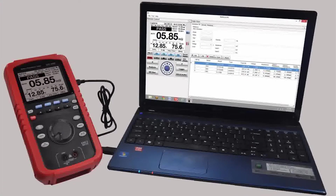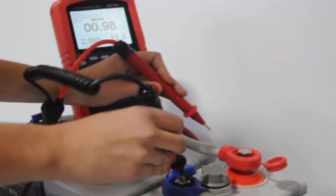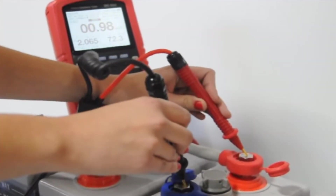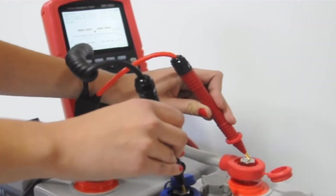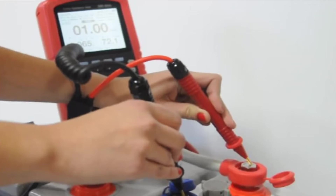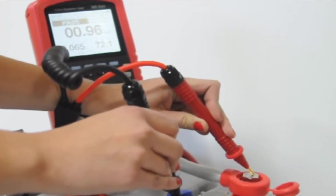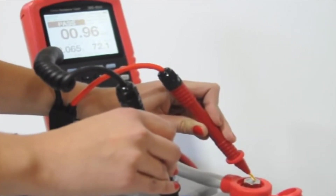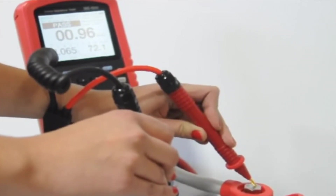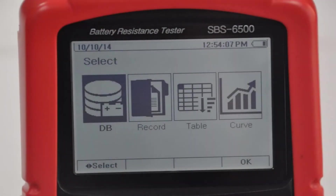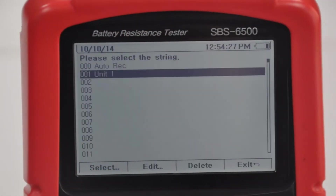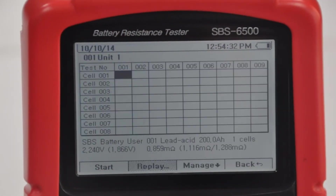Through your PC or while on-site, the SPS6500 can be programmed with site names, battery details, and pass/warning/fail alarm set points for resistance measurements and pass or fail for voltage. All data is retained in the meter's internal memory for on-site comparisons and historical trending.